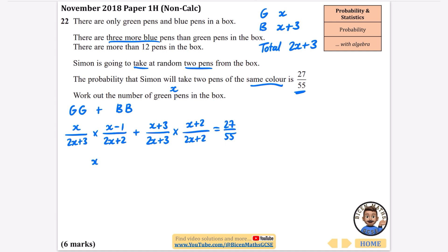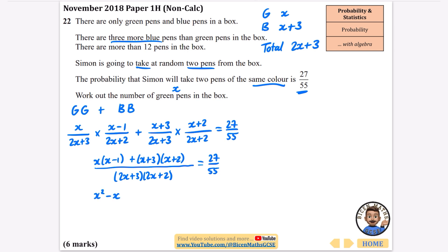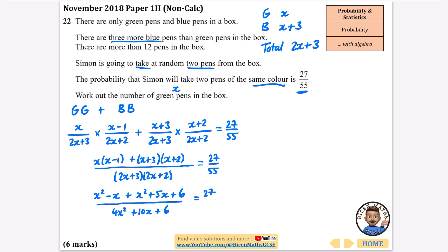The two fractions share a common denominator of (2x+3)(2x+2). The numerator becomes x(x−1) plus (x+3)(x+2), all equal to 27 over 55. Expanding: x(x−1) gives x²−x, and (x+3)(x+2) gives x²+5x+6. The denominator (2x+3)(2x+2) expands to 4x²+10x+6.